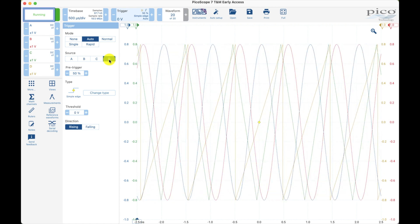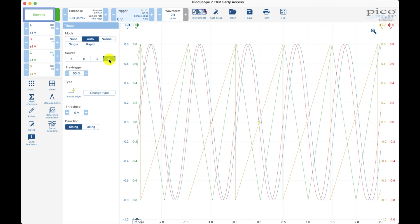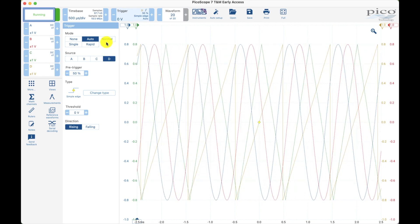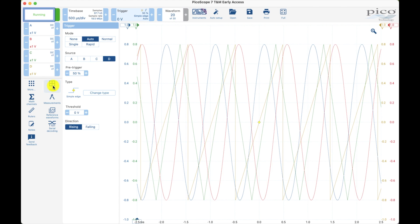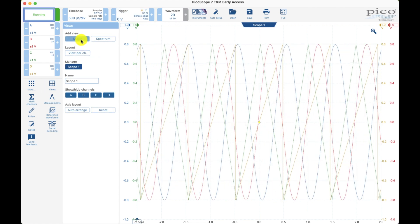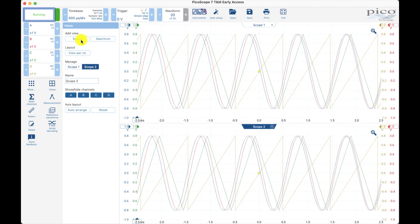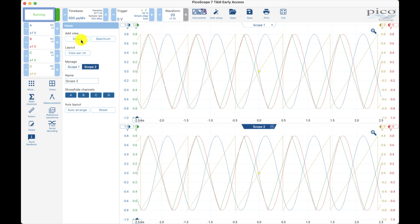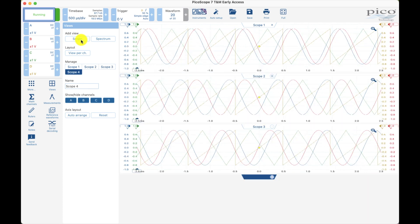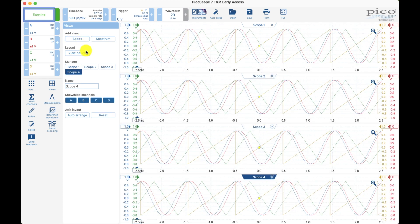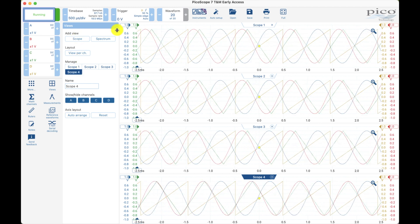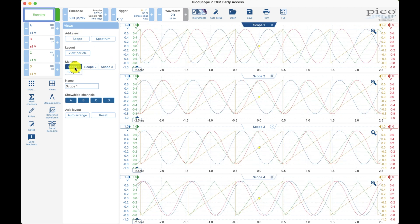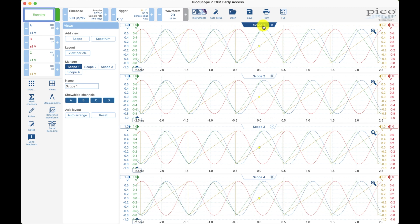Yeah, you can do that but it's kind of hard to see each one. Let me show you something else. We can come over here to views and open up another view. You know what, let's open up four views since we have four channels.